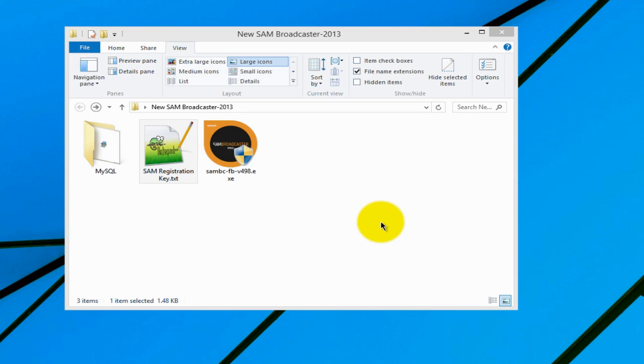If you haven't already, go to the SAM Broadcaster website and download your 14-day free trial or go ahead and purchase the software. And yes, I'm asking that you purchase the software through my website.